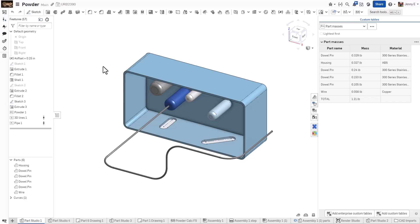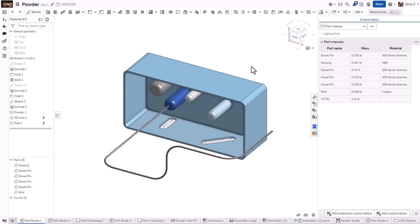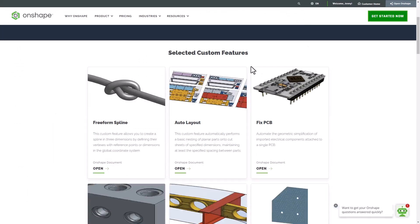Whether you create them yourself or use the power of the Onshape forums and community, once you have them, you probably want to share them with everyone in your organization. This tech tip explains how.